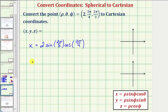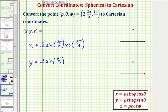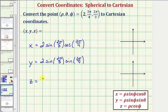And then y is equal to ρ times sin(φ) times sin(θ), which would be two times sin(2π/3) times sin(3π/4). And finally z is equal to ρ times cos(φ), which is two times cos(2π/3).